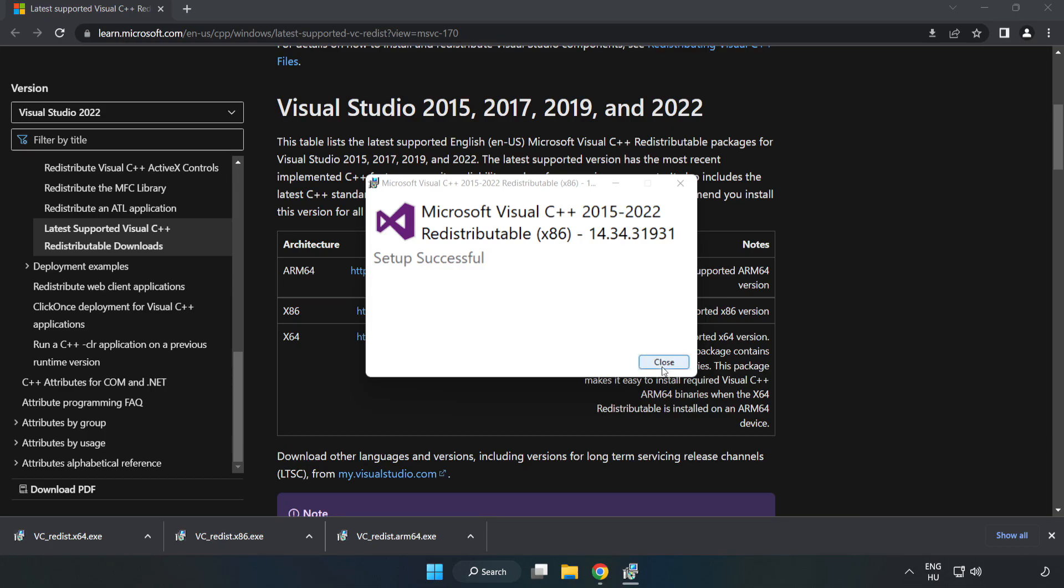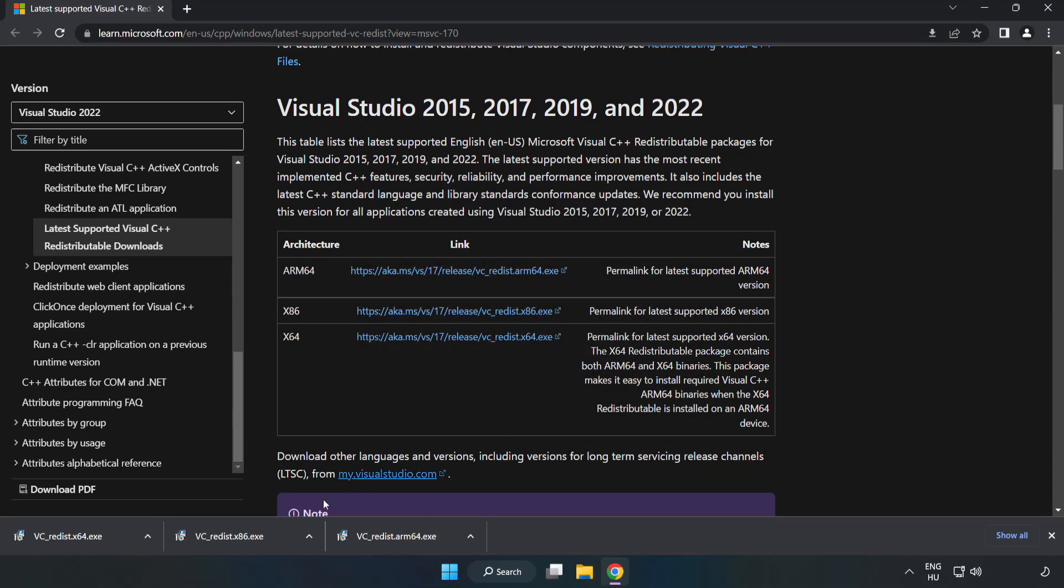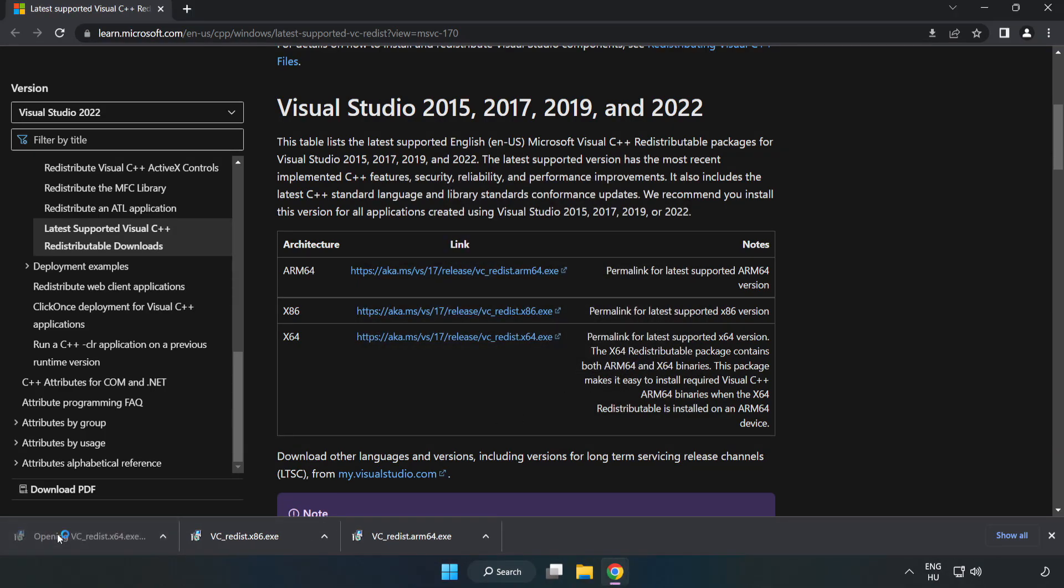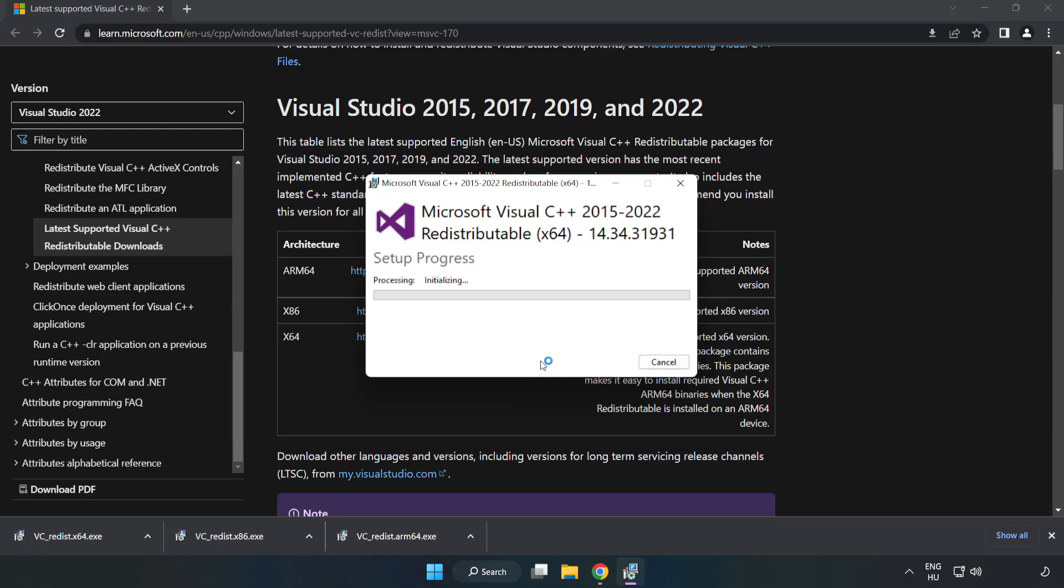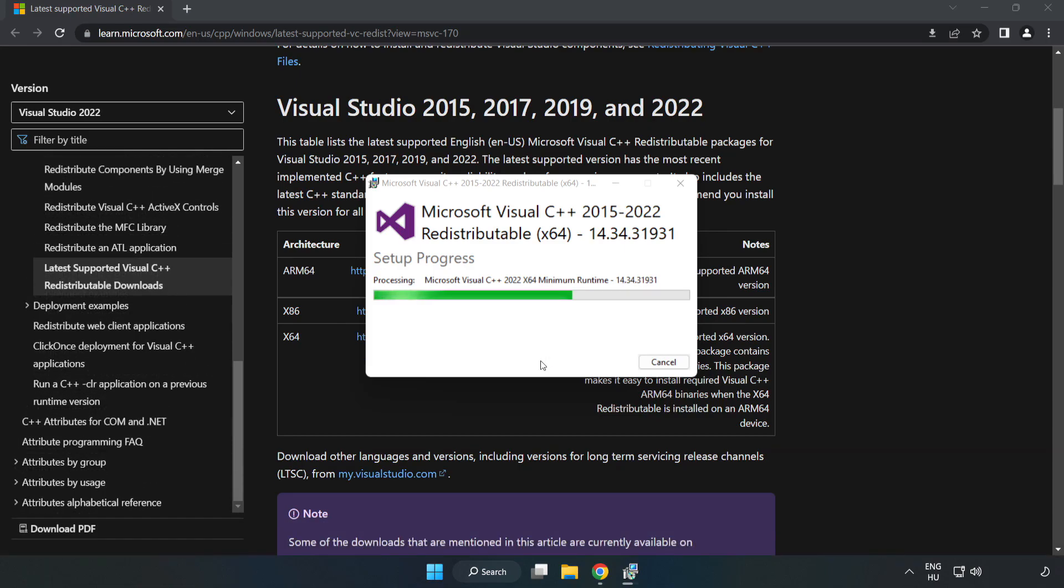Click close. Repeat for the other. Click close.